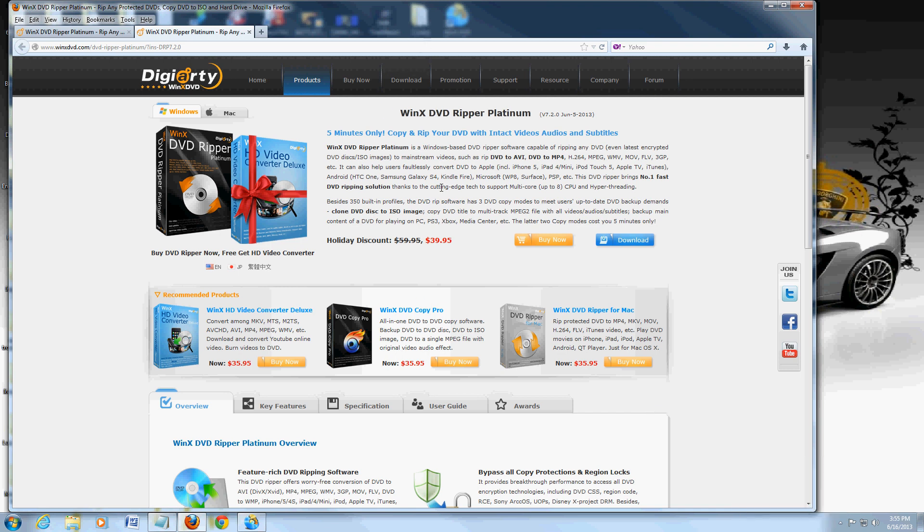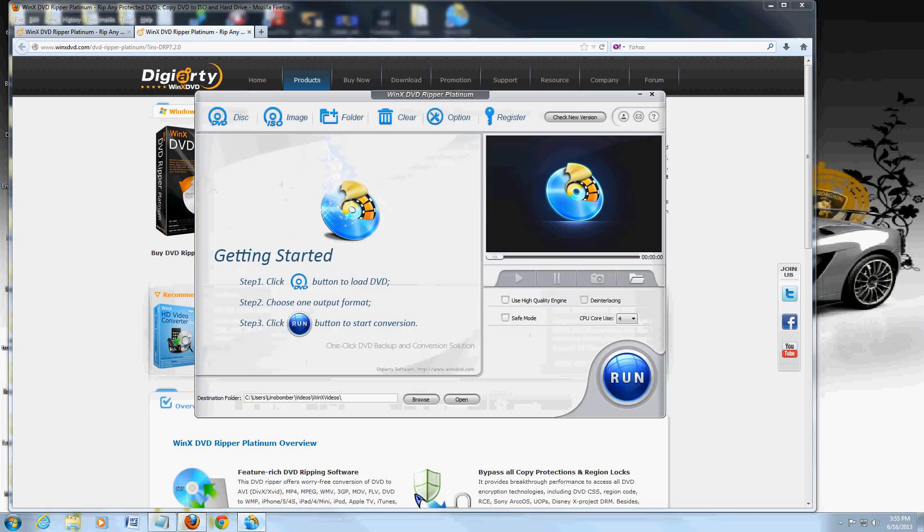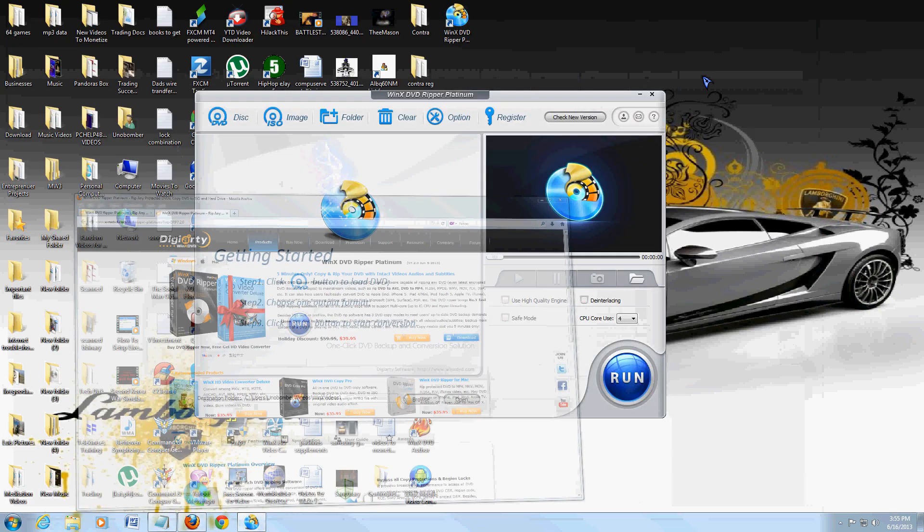So this is the website where you can get it from. You can download a free trial by clicking on the download button here. I'm going to post the link of this website on the video description below, and this is what the program looks like.